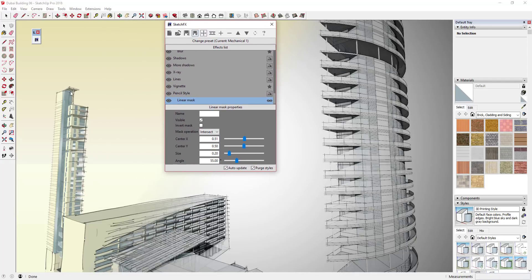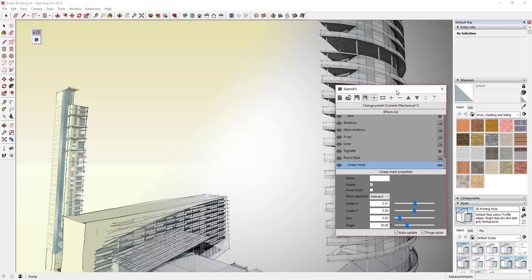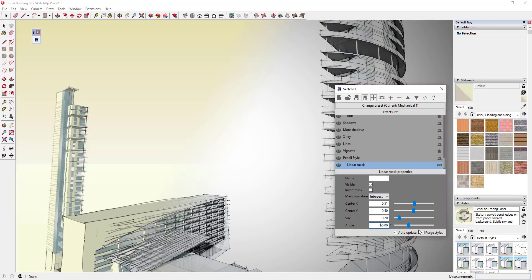What I've got now is my kind of hand-drawn style over here, and then you can see how as it comes across we're transitioning into the style that was below it. Kind of what I want is this half of my model to have the pencil style and the other half to have the other style. So I'm just going to mess around with this until I get the look that I want, moving it across so a little bit more of this building gets picked up.